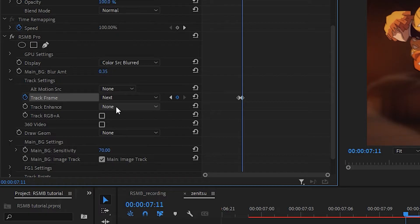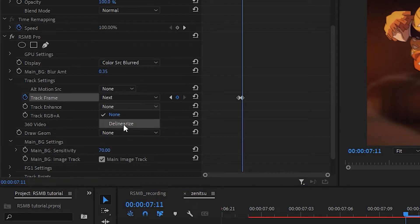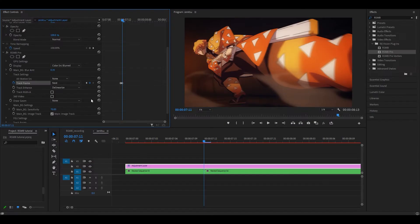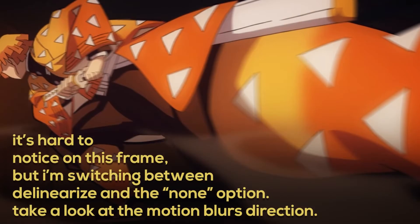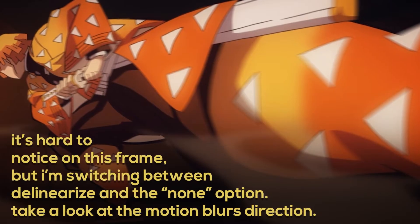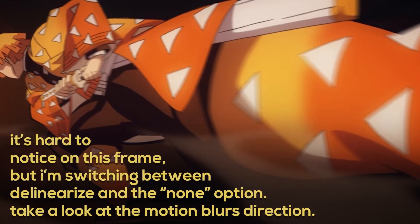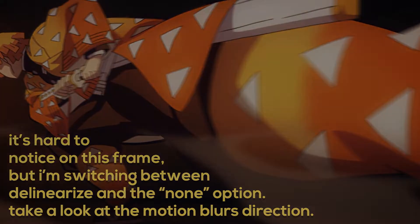You can also set the track enhance to delinearize which slightly tweaks the motion blur. It depends on your clip and the difference may or may not be noticeable.